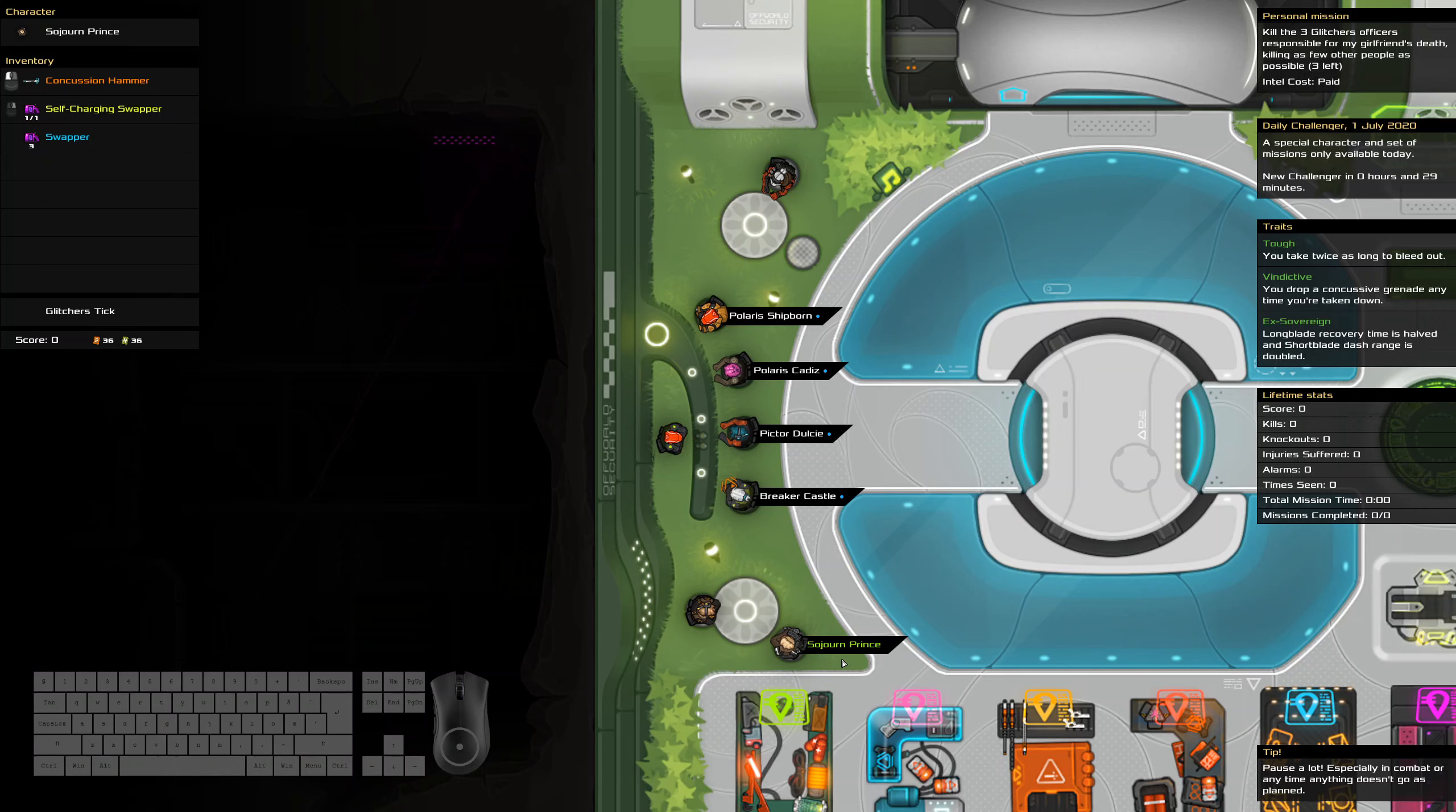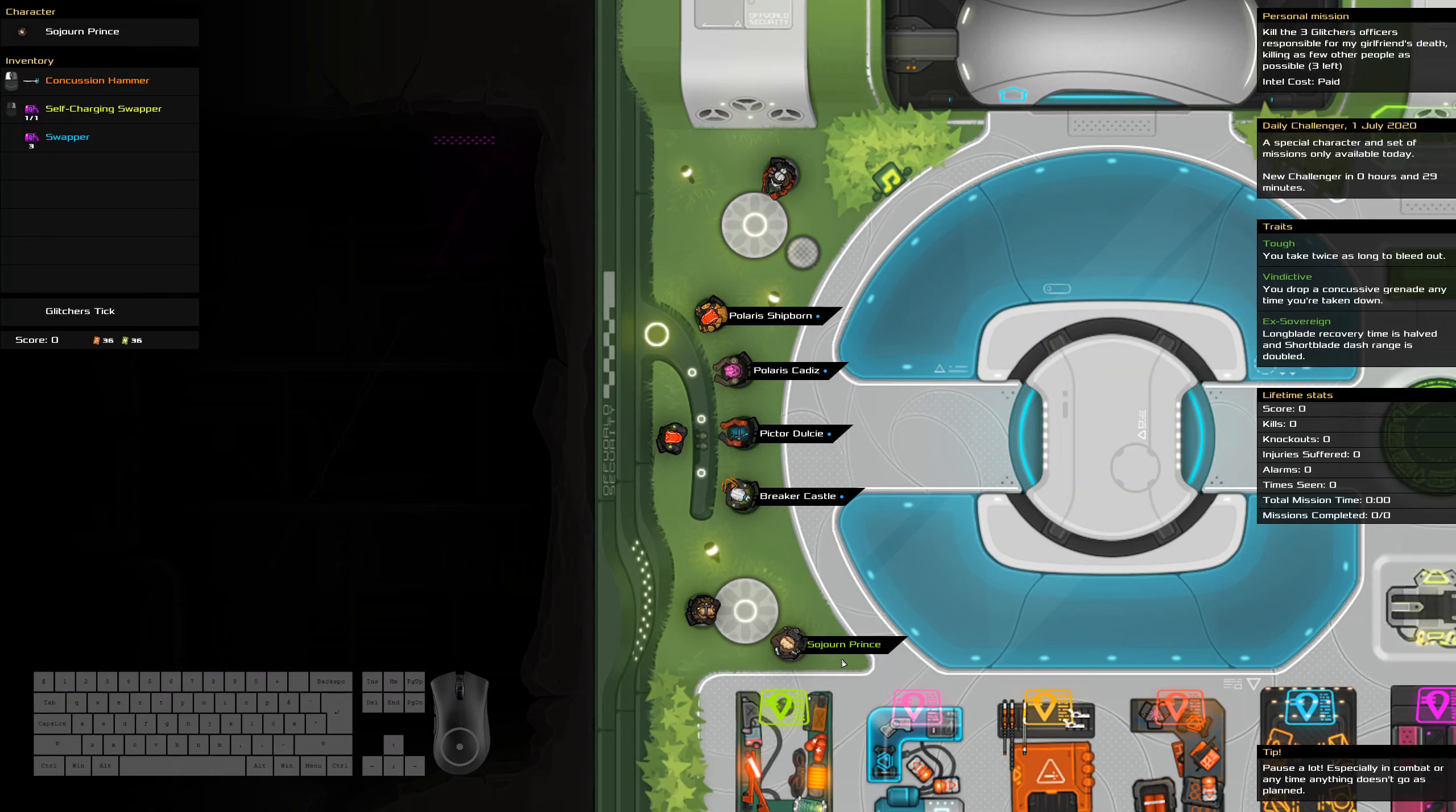Hello and welcome to the Heat Signature daily challenge for the first of July. Today we're killing three glitcher officers while killing as few other people as possible. We have a relatively short amount of time so let's try and get through this faster.